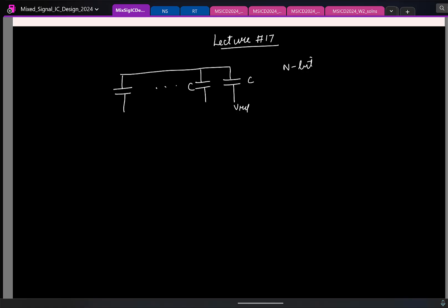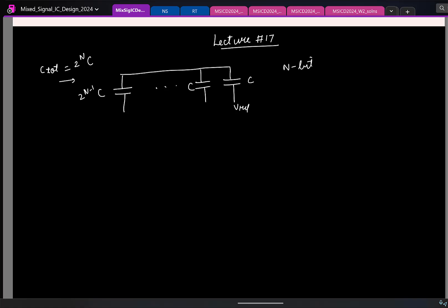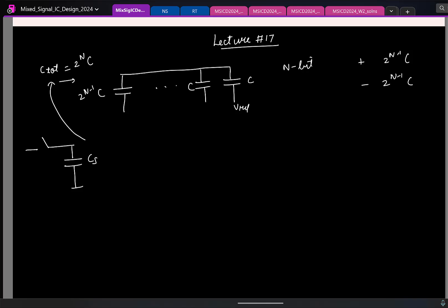For an N-bit SAR, the last capacitance is 2^(N-1) times C. The total capacitance is the geometric sum, which is 2^N times C. In the differential case, the positive half has a total of 2^(N-1) times C, and the negative half also 2^(N-1) times C, so the total is the same. In the first operation — sampling — the input is sampled across the entire sampling capacitor C_s, which is the total capacitance. Let's call the unit capacitance C_u.